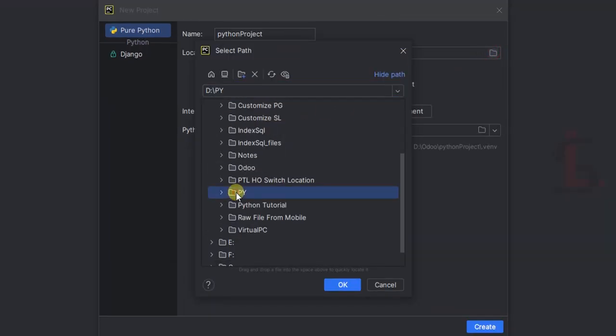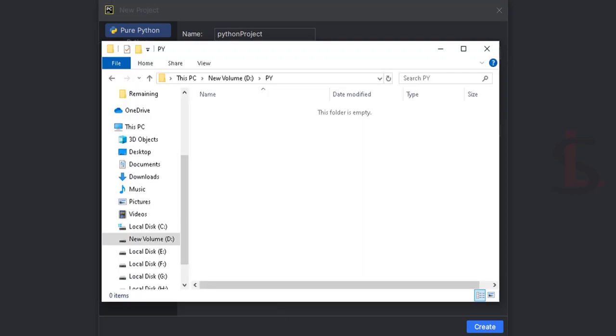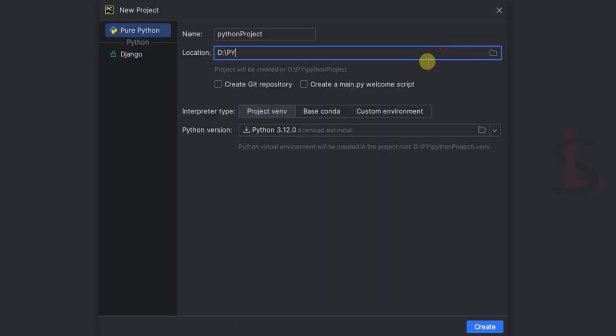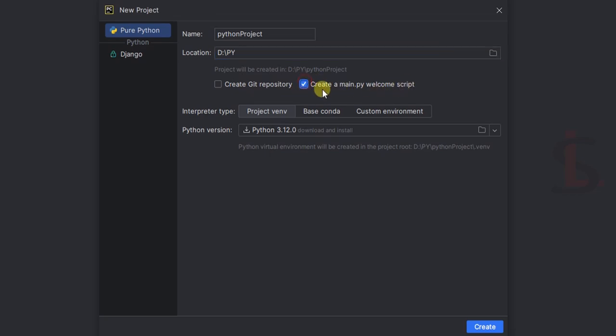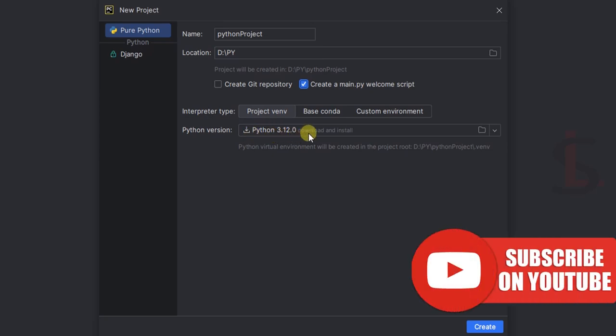This is the directory D drive. Select the folder Python. Okay, now let's check the folder - this is still empty. Now create a main file - main.py. Welcome script. And this is the Python version. Click on create.